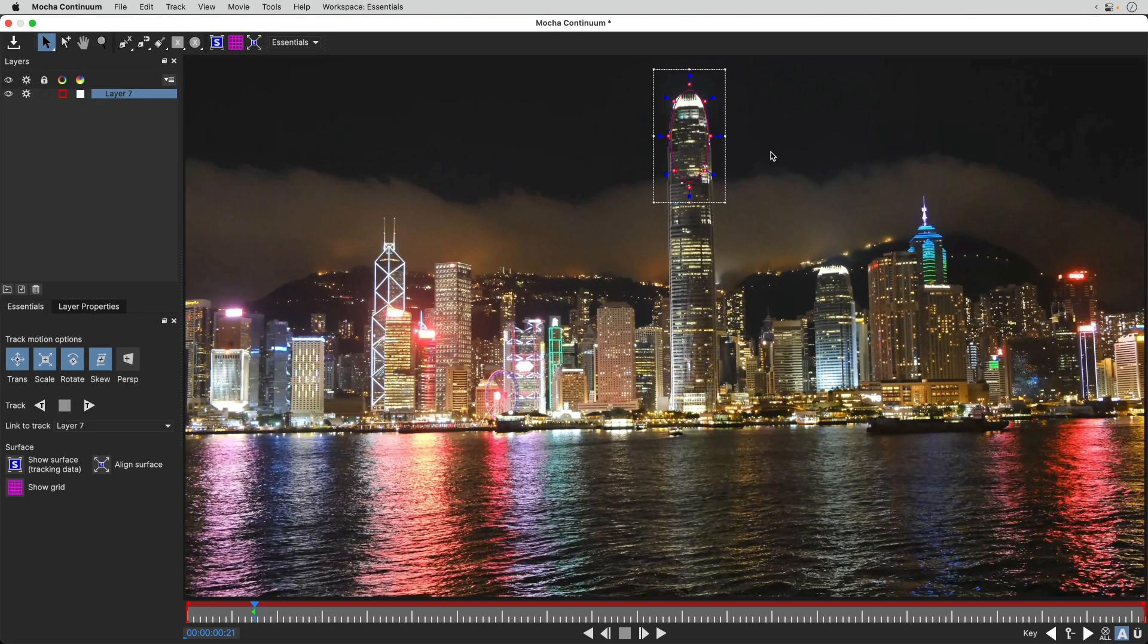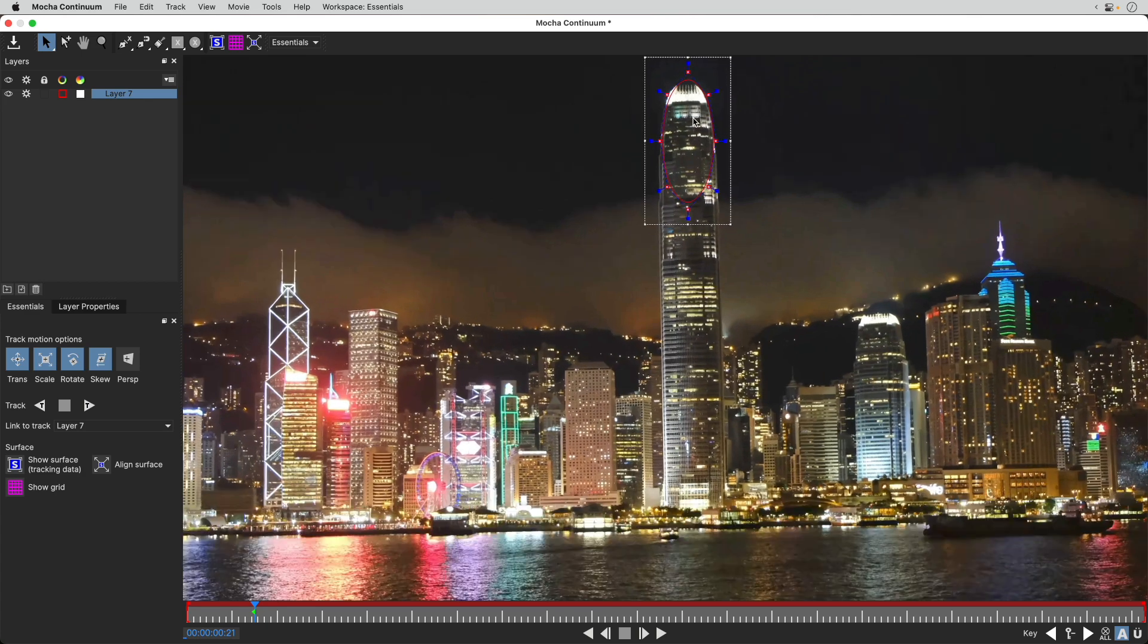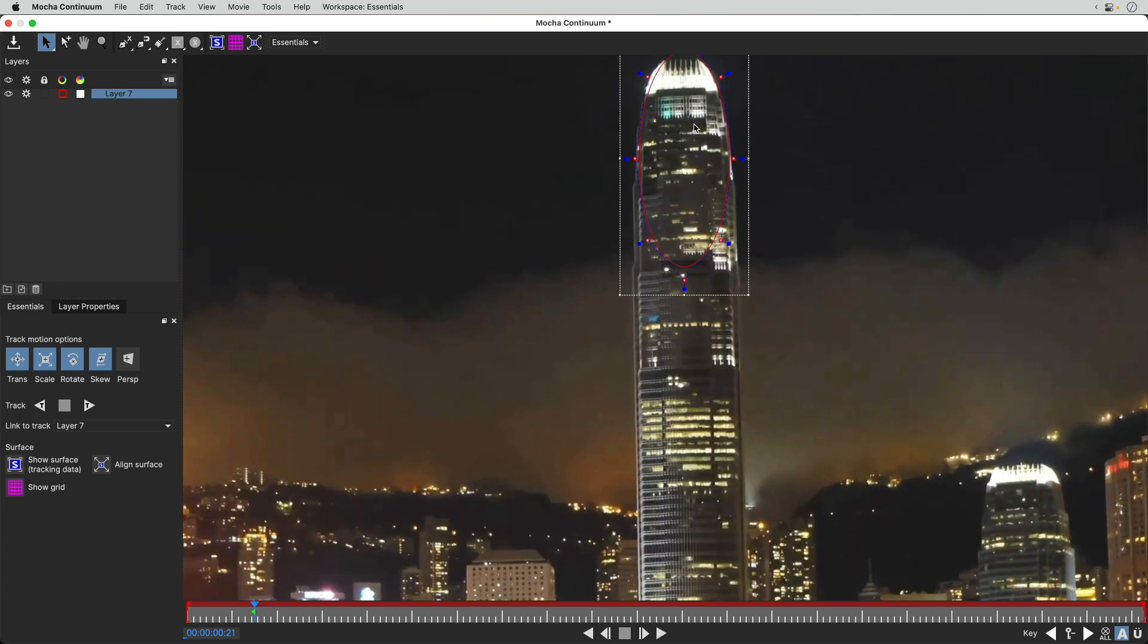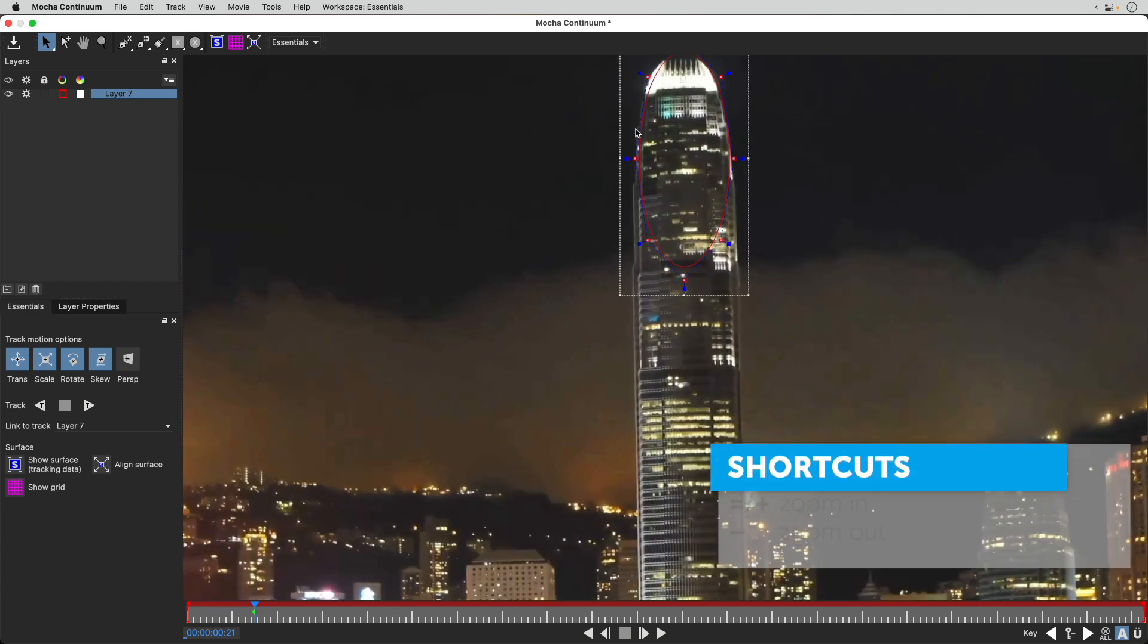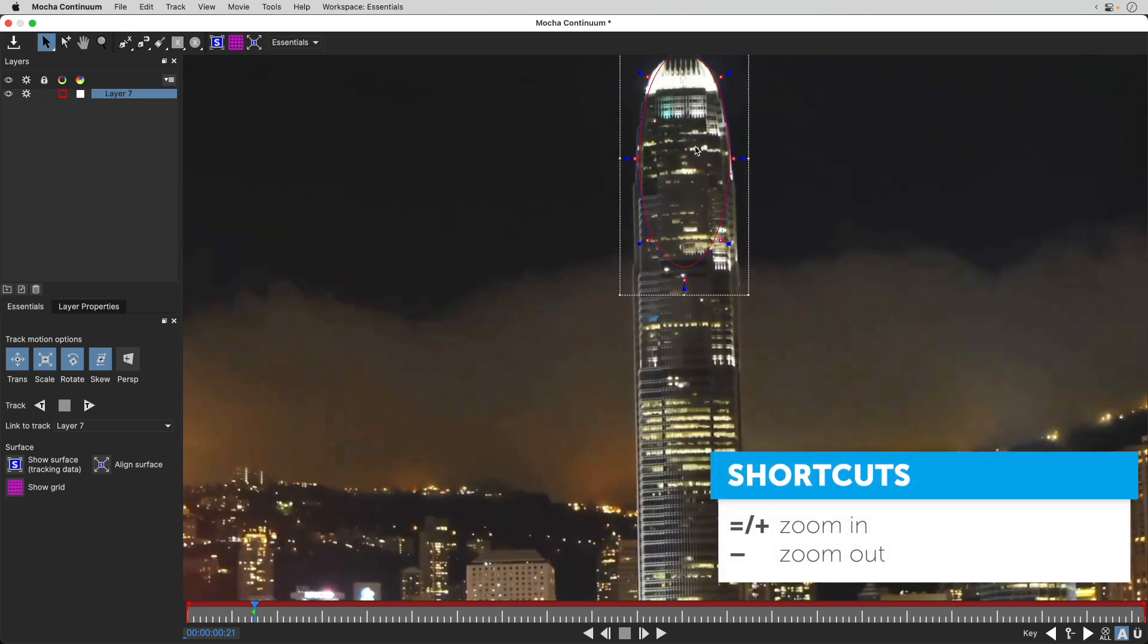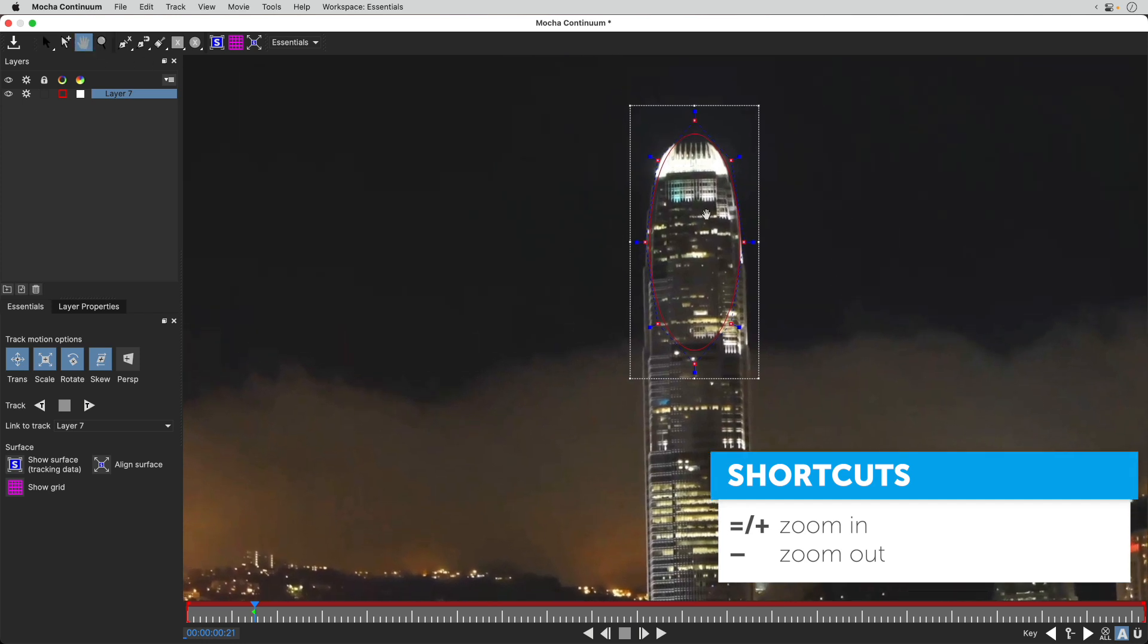Mocha is a planar tracker and will look at the pixel patterns inside the spline shape. If you want to zoom in or out, just use plus and minus, and use the hand to move around.